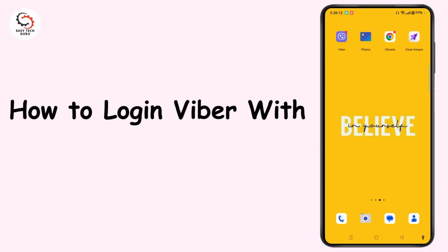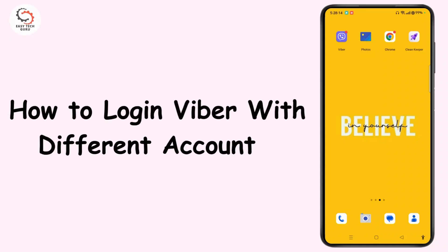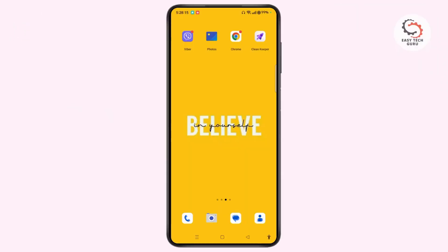How to log in Viber with different accounts. Hi everyone, welcome to our channel. In this video I'll show you the quick way to use or log in Viber with different accounts. Do watch the video till the end and don't forget to subscribe to our channel for more tech and tips videos.